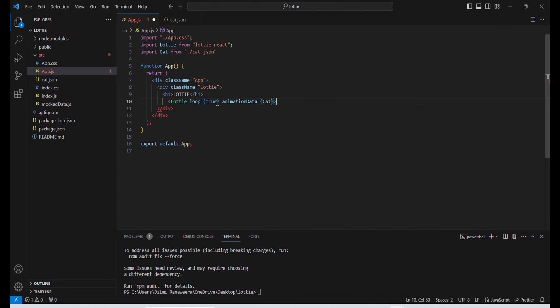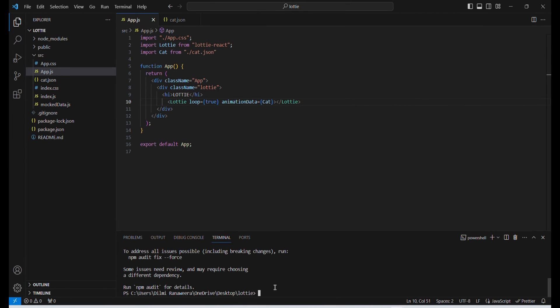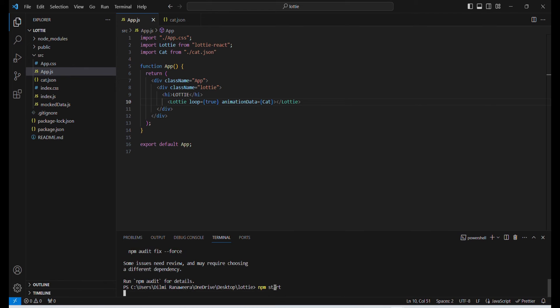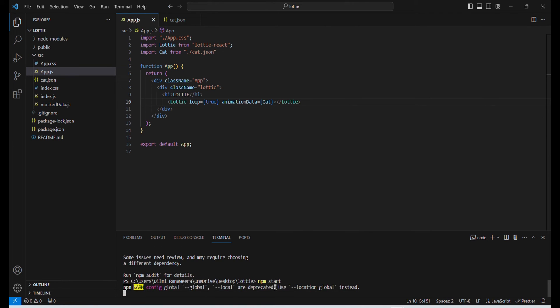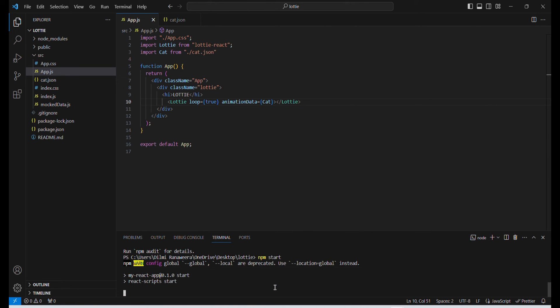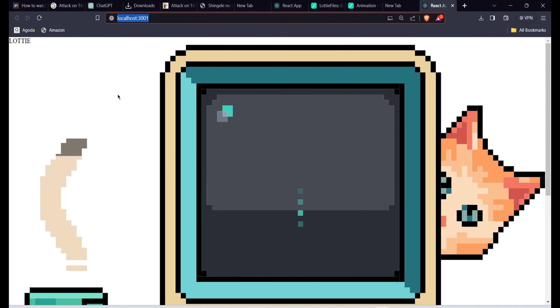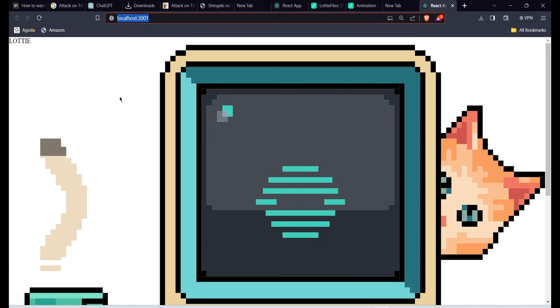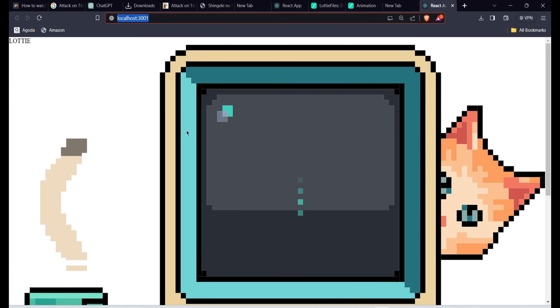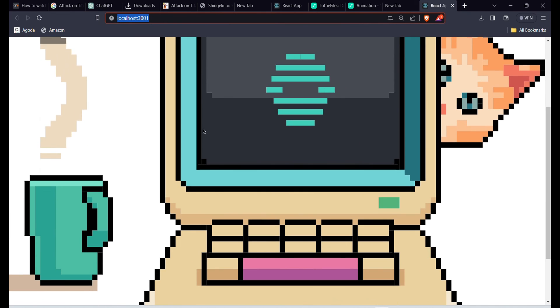And that's it. Then go to your terminal and give the command npm start. As you can see, the Lottie has been added to our React app.